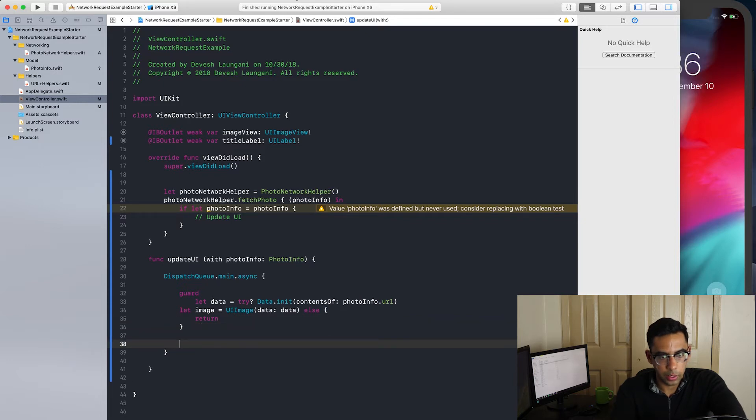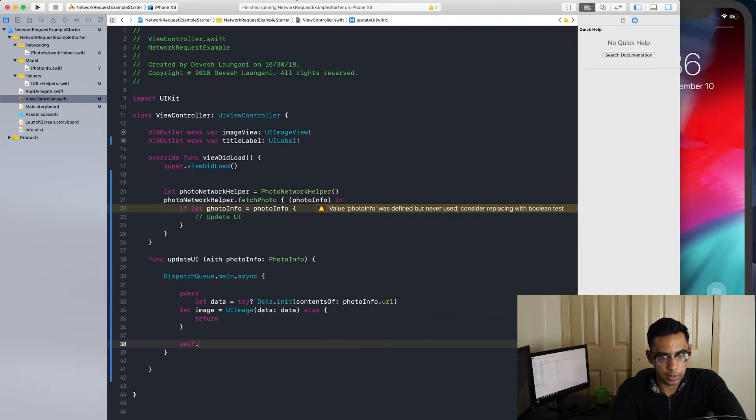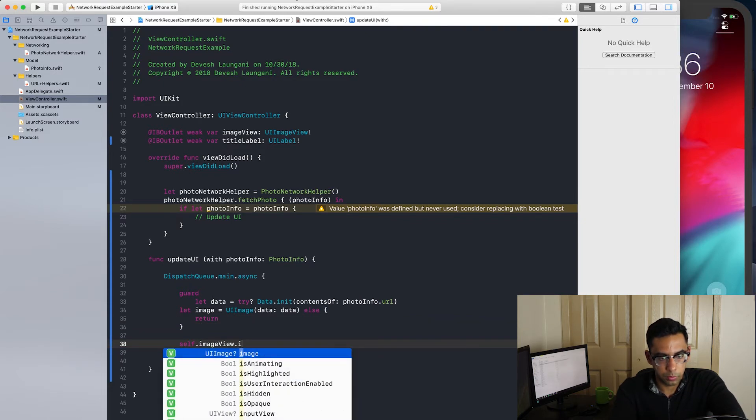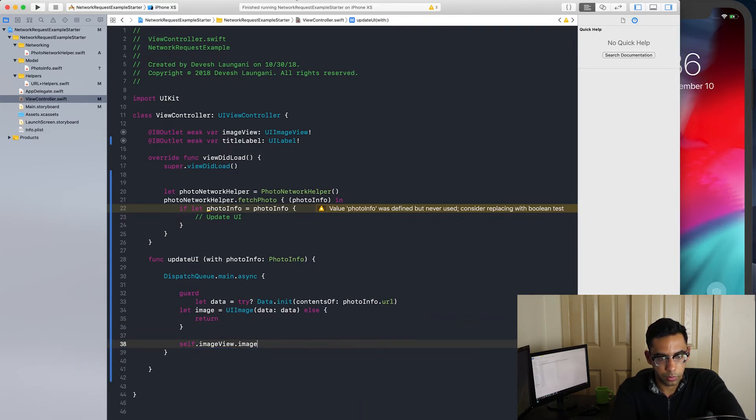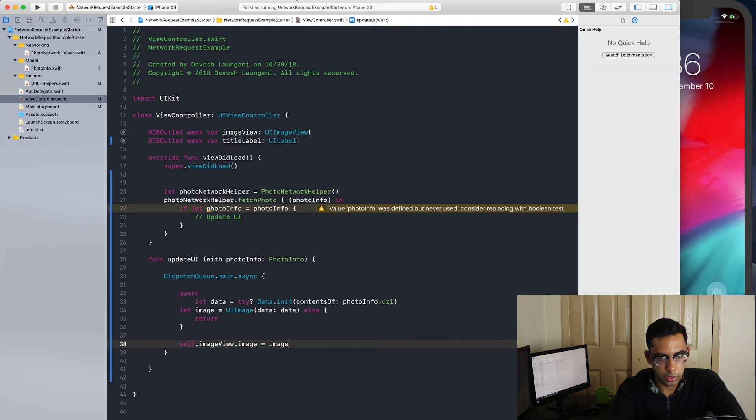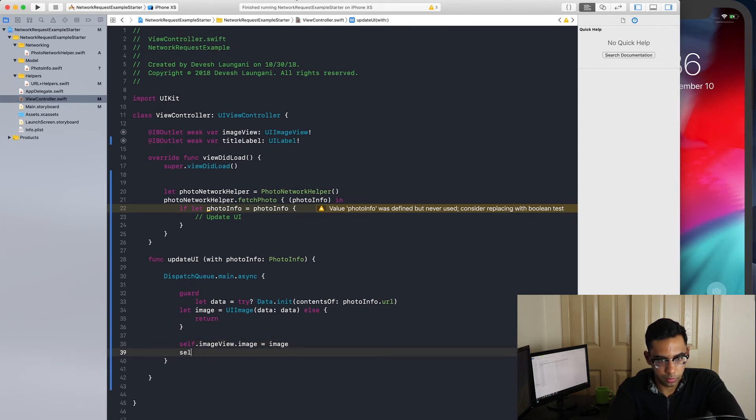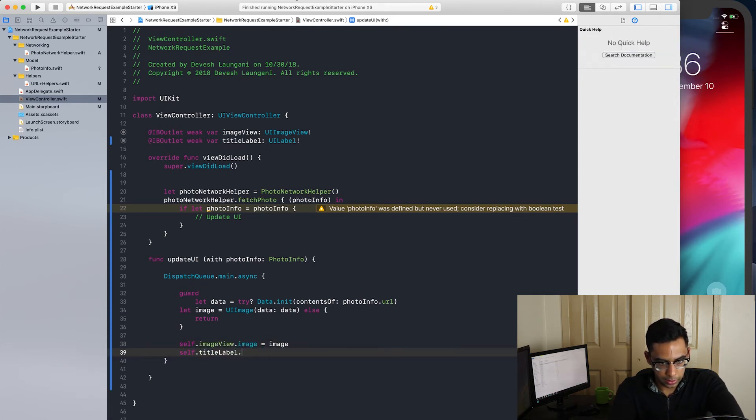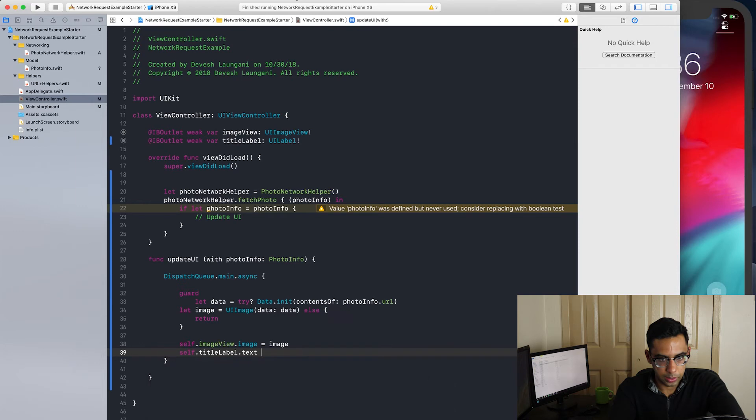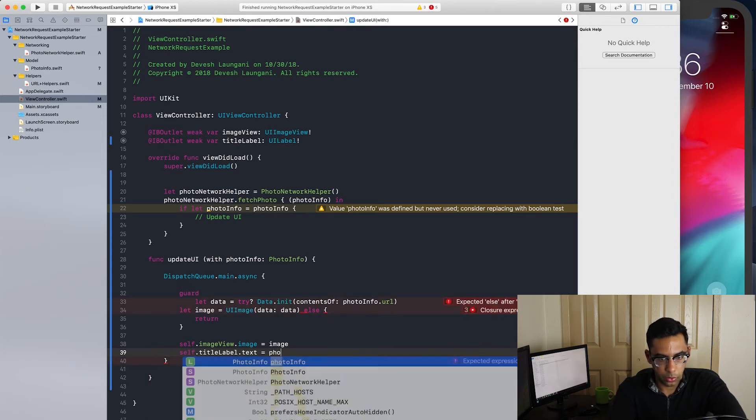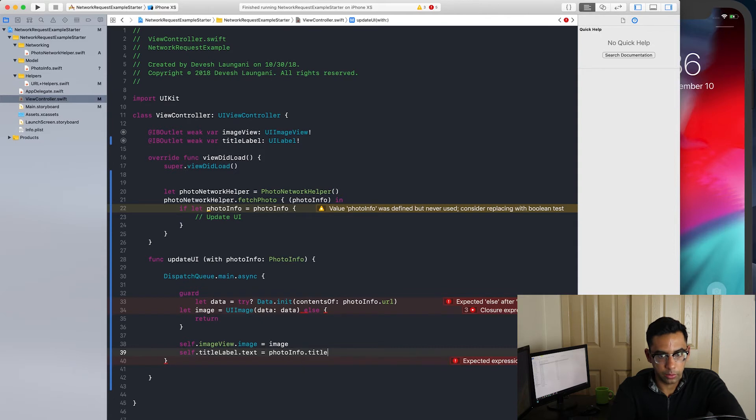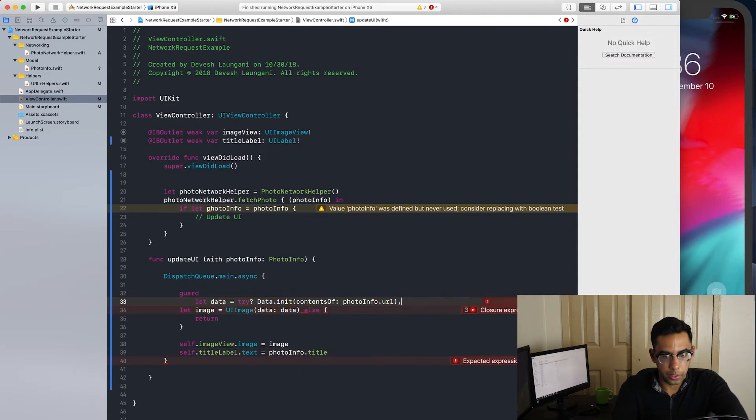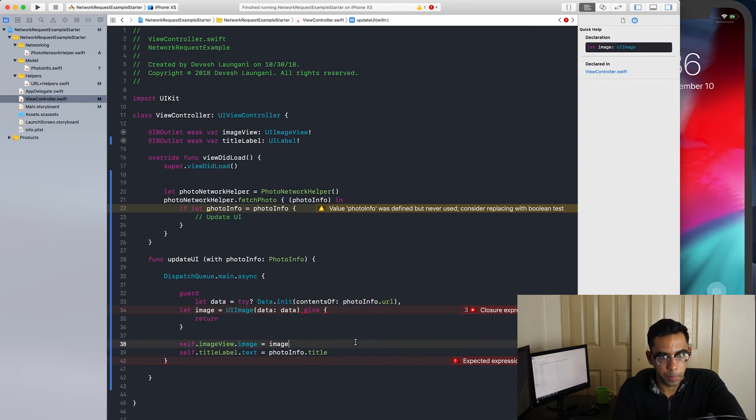If we have this, we can set the image view and the title label text to photo info dot title. I forgot a comma here. There we go. Now that we have this set up, we can test our project to see if it's working.